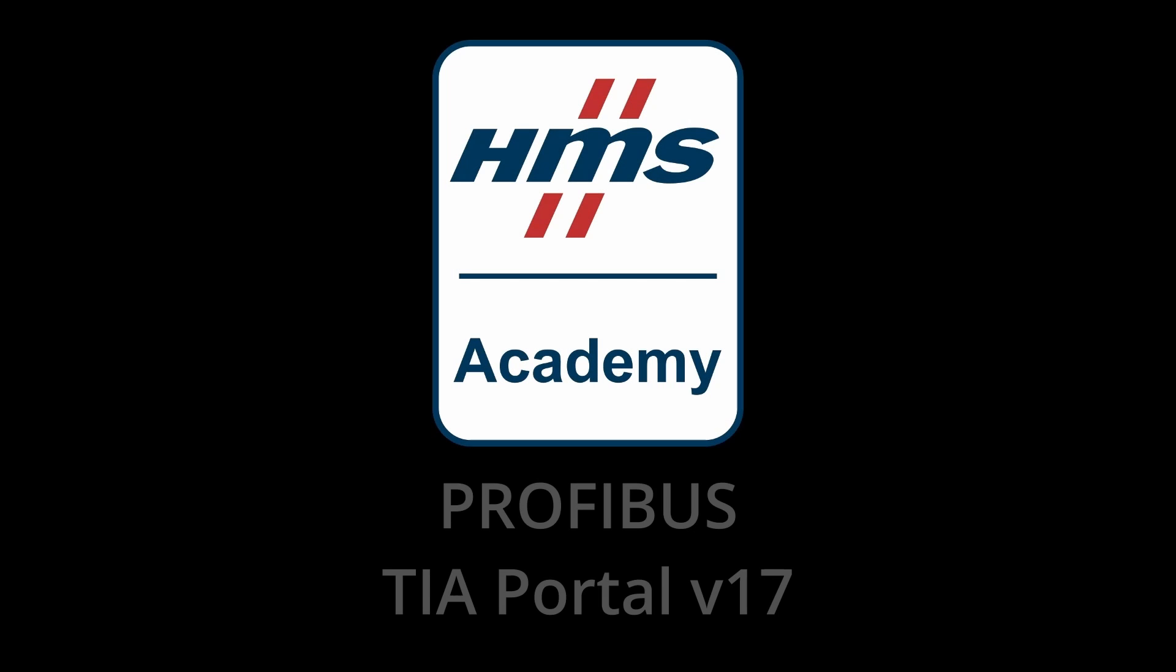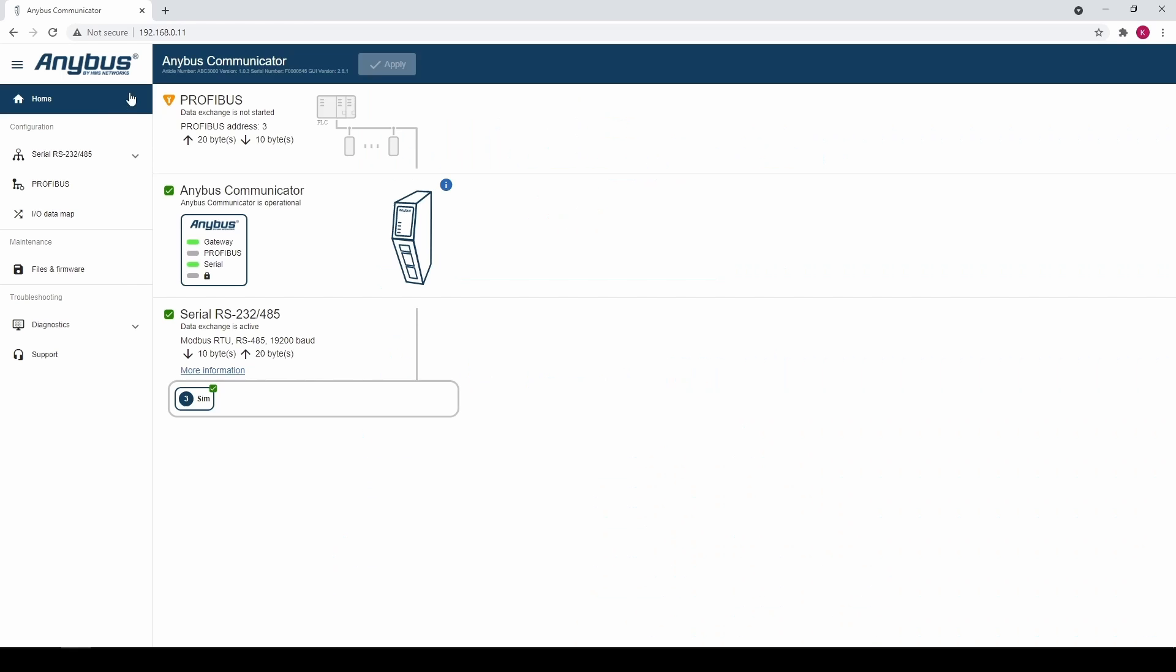In this video we will show you how to set up an I.O. connection from TIA Portal version 17. As we can see the data exchange is not started. The PROFIBUS address is 3. The data to exchange is 20 bytes input and 10 bytes output.